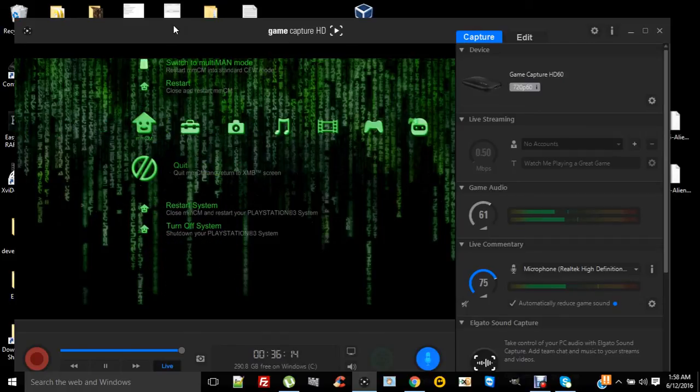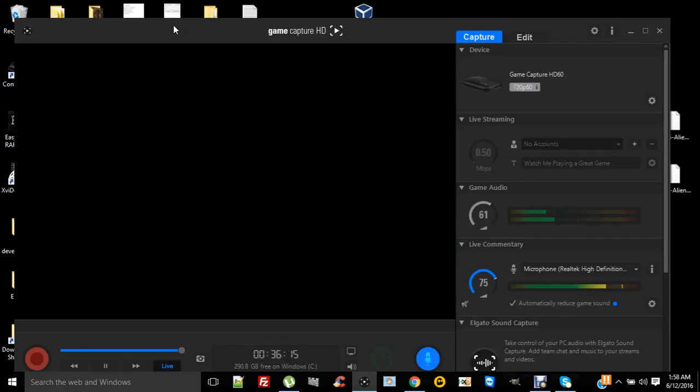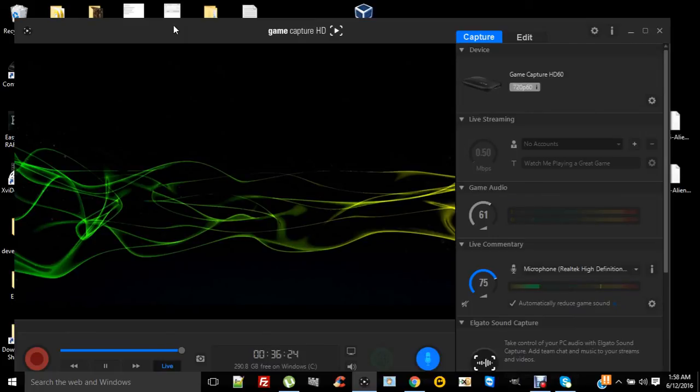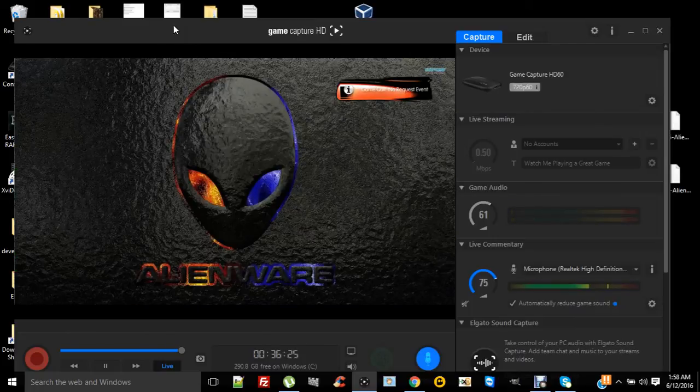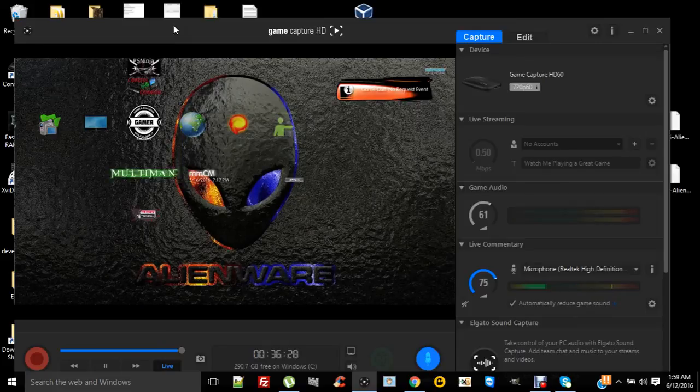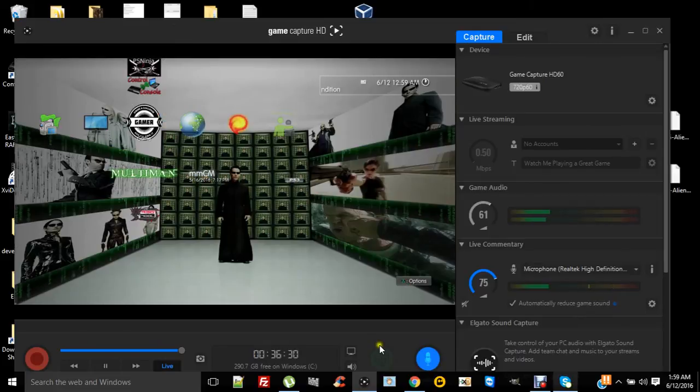I hope you enjoy this and you get a lot of cool things out of here so you can kind of pimp out your XMB and your PS3. I'm sure there's something for everybody—you'll find something you like in there. Alright, so enjoy.